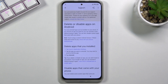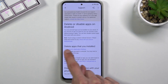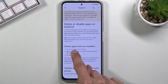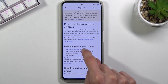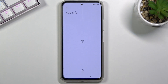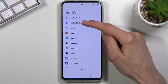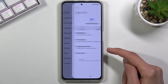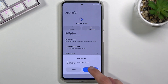Tap on it and choose the first step: go to the Application Settings. In here, start off by selecting Android Setup and force stop it.